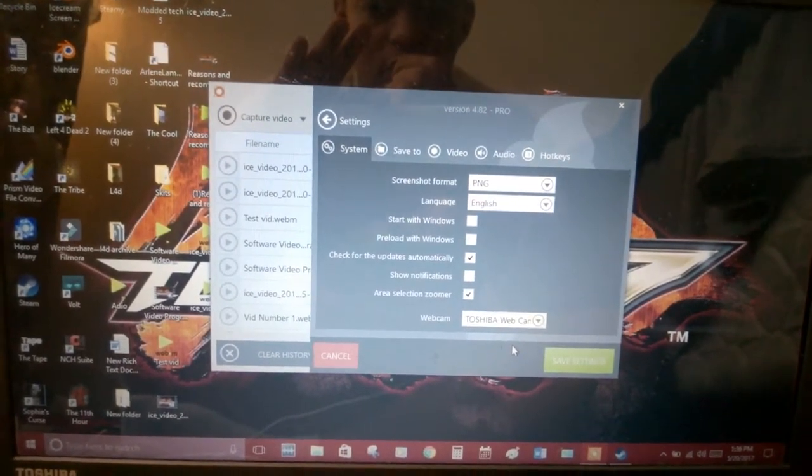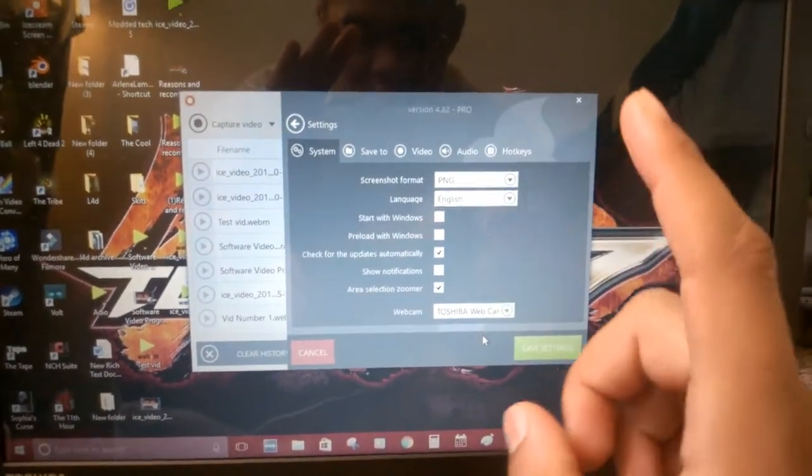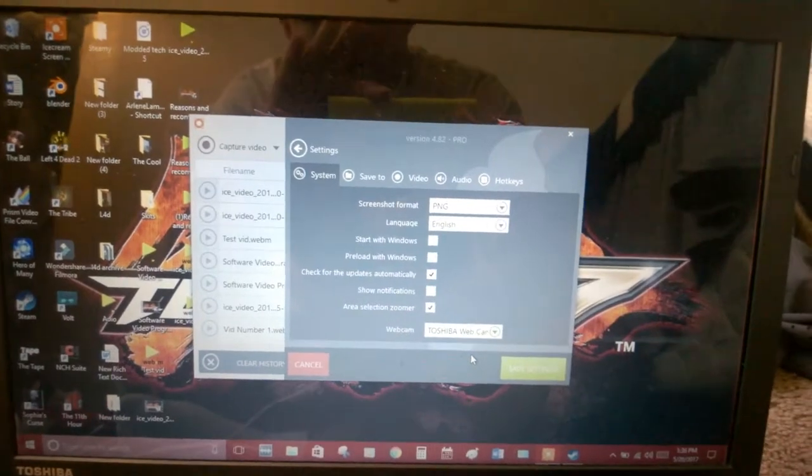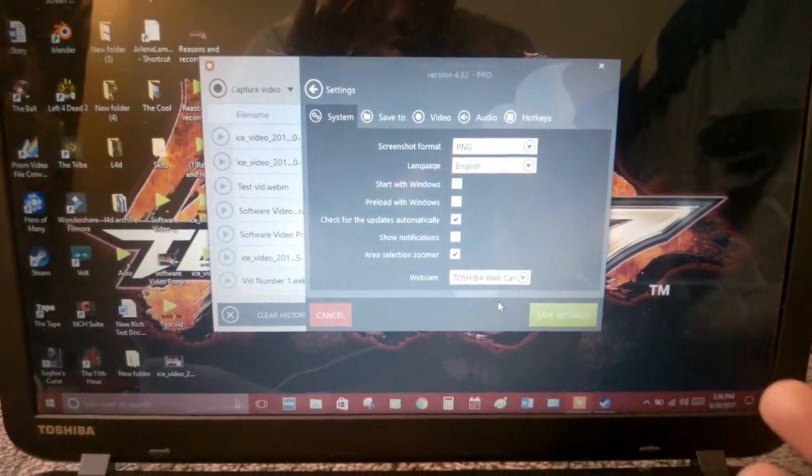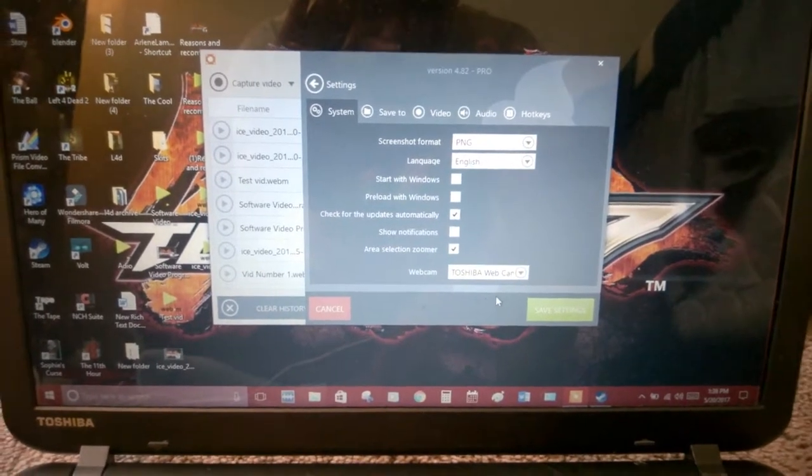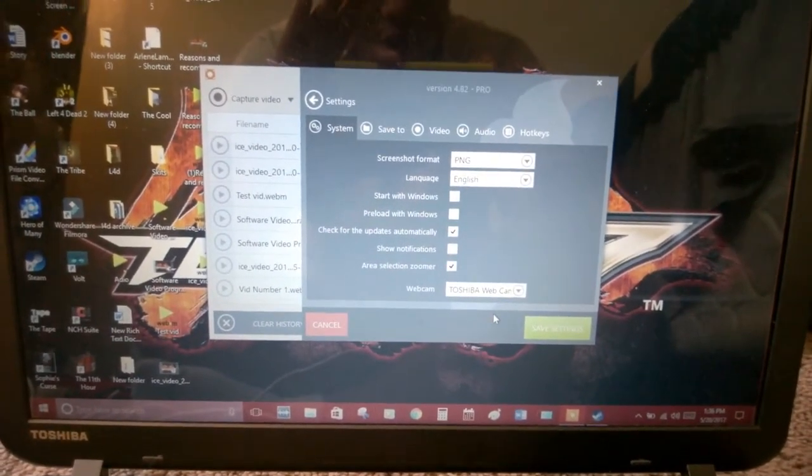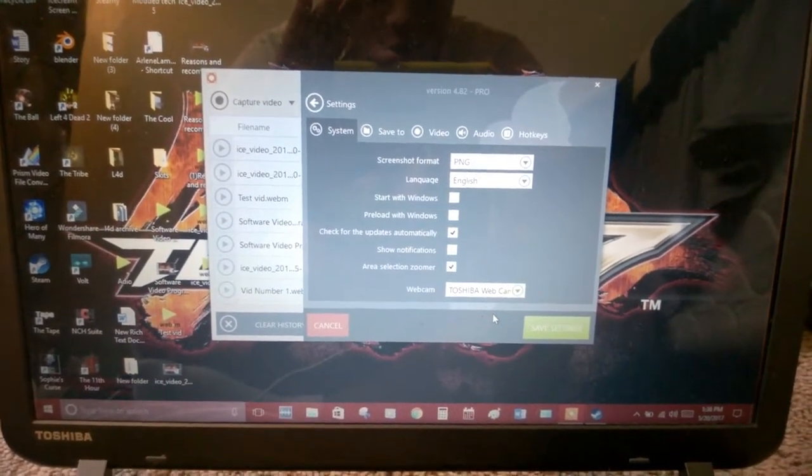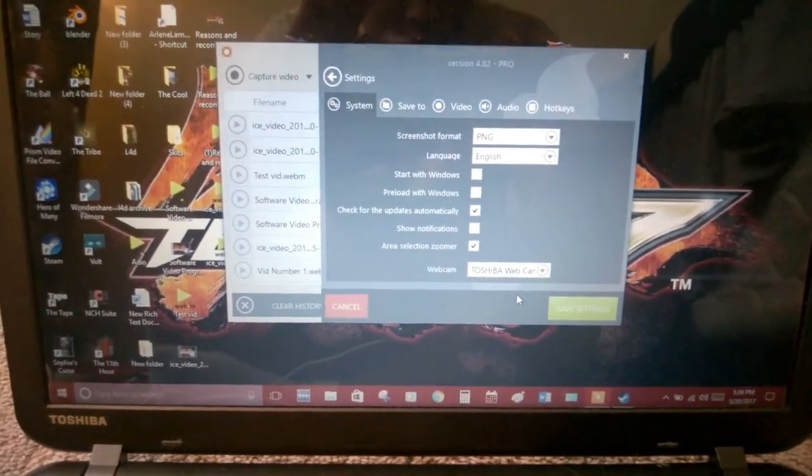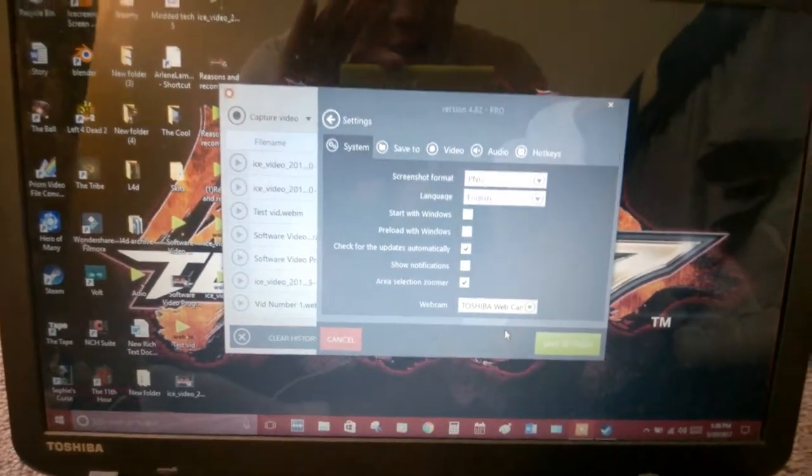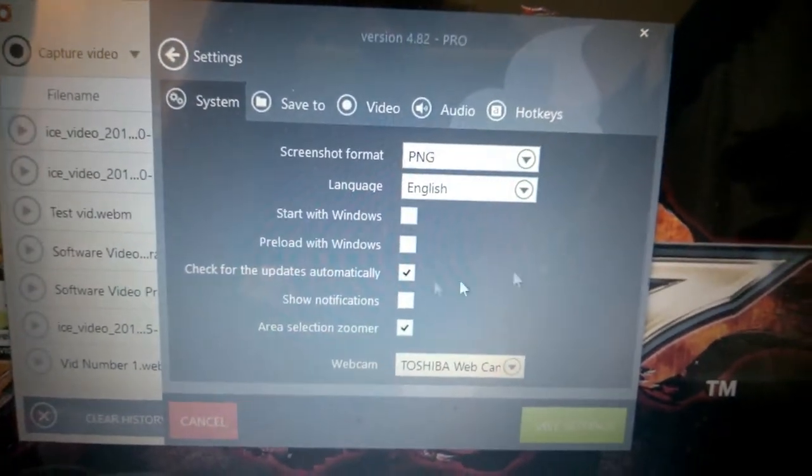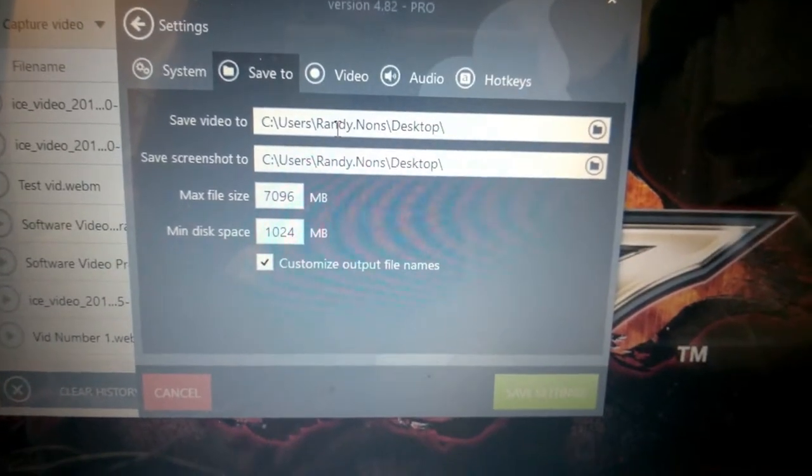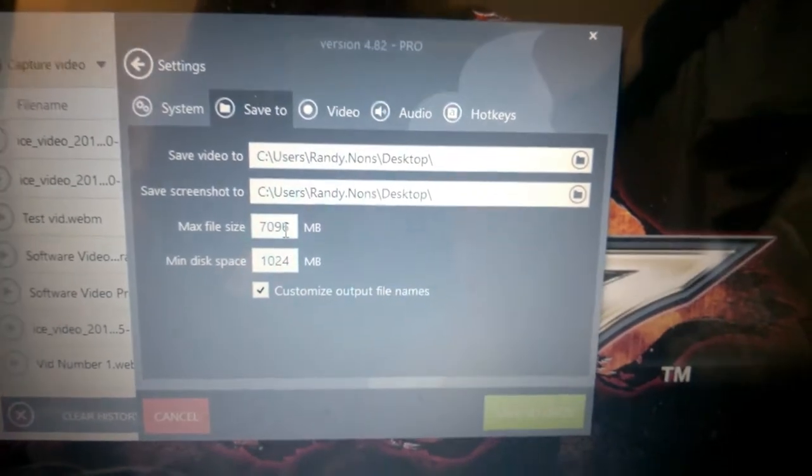Another downfall about Ice Cream Screen Recorder is you cannot play simulators while recording with this. It sucks. I tried Trucker Simulator, Goat Simulator, Farming Simulator, Tractor Simulator. What happens is it records my screen, it shows me, but it doesn't show the gameplay. I see the gameplay, it just doesn't show me. I would not recommend using Ice Cream Screen Recorder if you're going to record simulators. You can choose different file locations to save and you can choose the maximum size. I just hit 7 gigs.